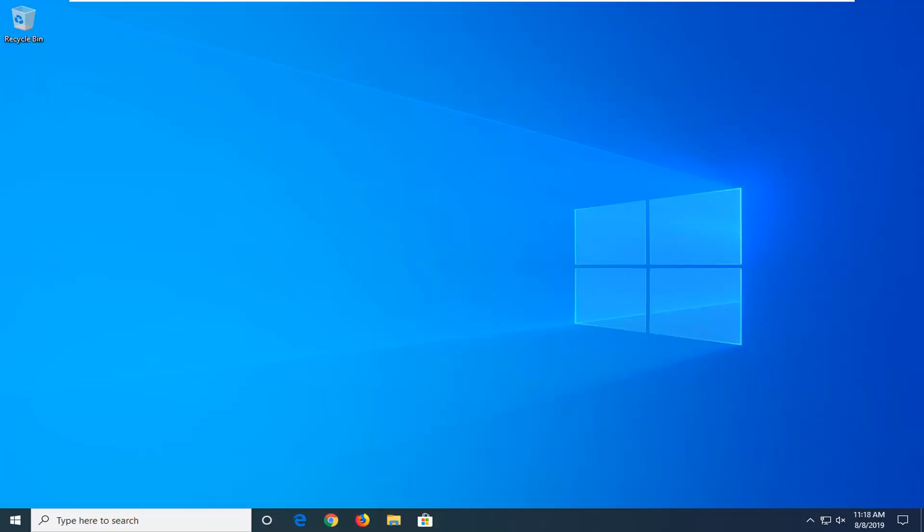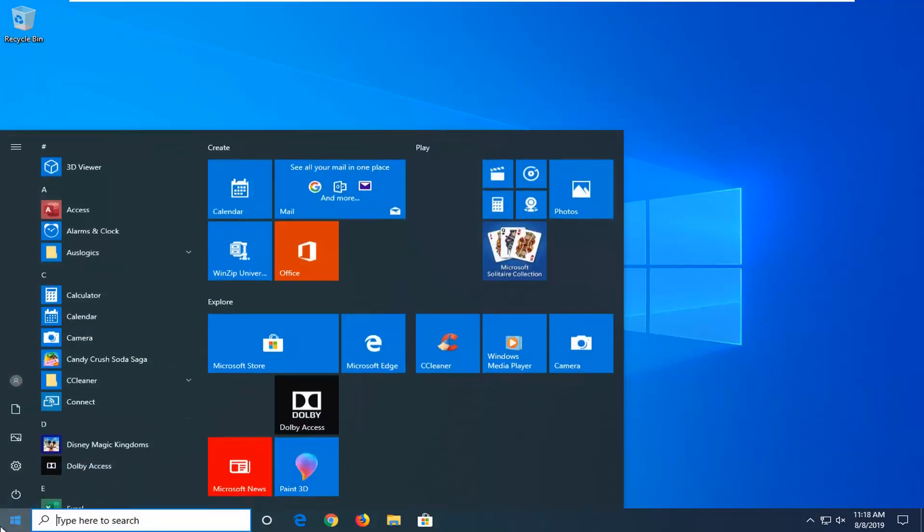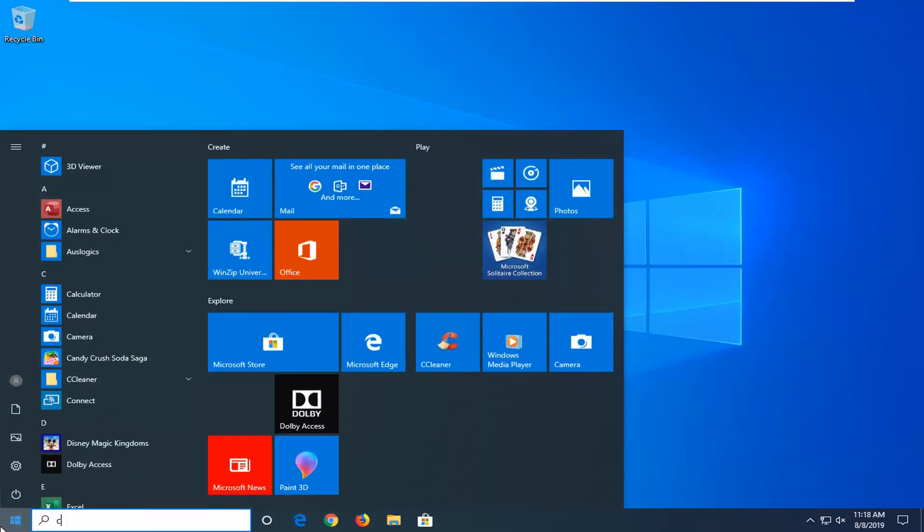This should hopefully be a pretty straightforward process. Without further ado, let's go ahead and jump right into it. We're going to start by opening up the start menu.